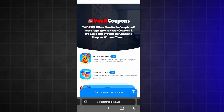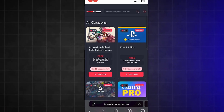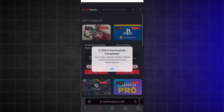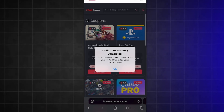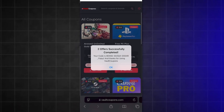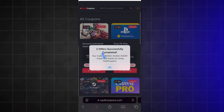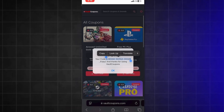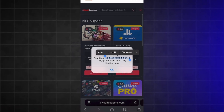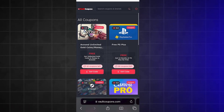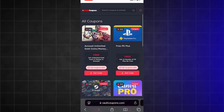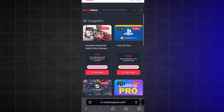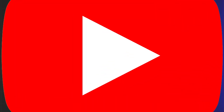Once you do two tasks, it redirects you back to the site and shows a pop-up saying 'two offers successfully completed' and reveals the full code to you. As you can see, it works. It does work, and you will be able to do this as well.